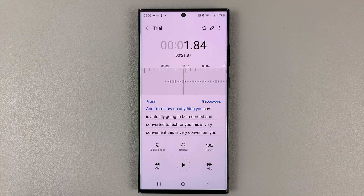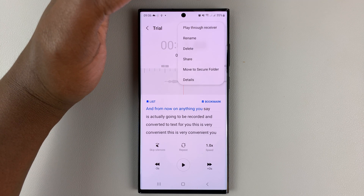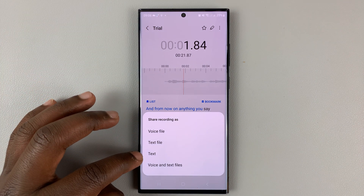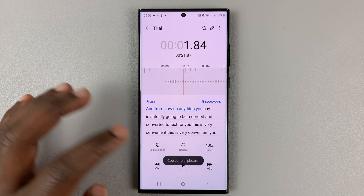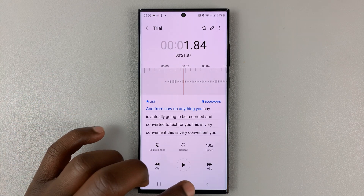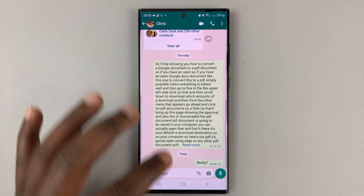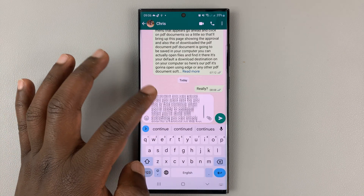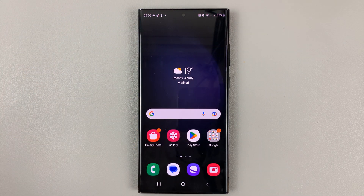If I want to export this text, all I need to do is tap on the three dots in the top right corner, then tap on share, go to text, and then tap on copy. That's going to copy all that text to my clipboard, and now I can use it wherever I want — in a text message, WhatsApp, Microsoft Word, or any other word processing document.